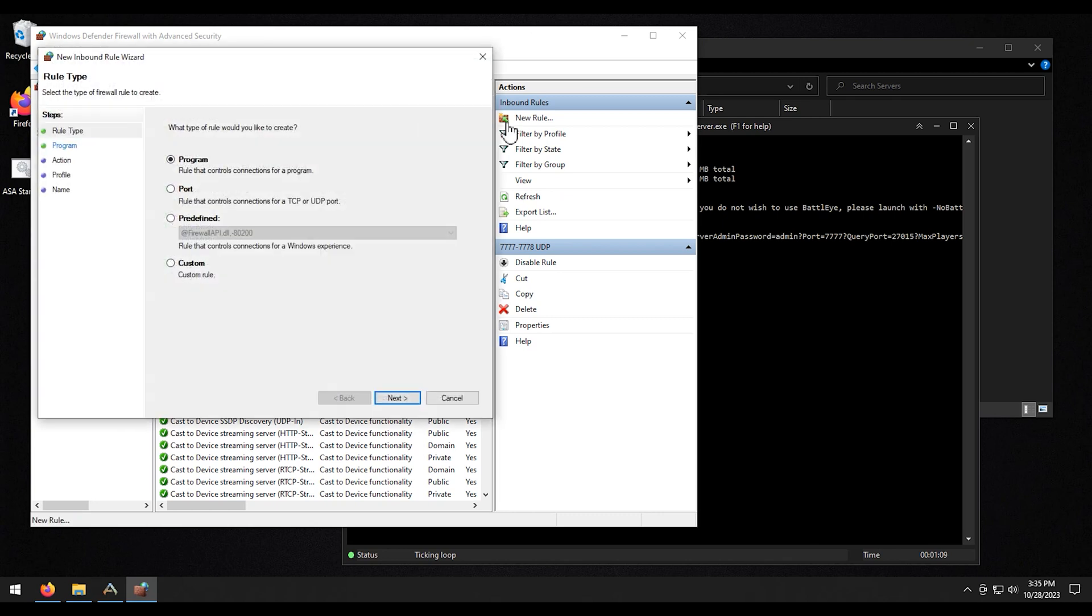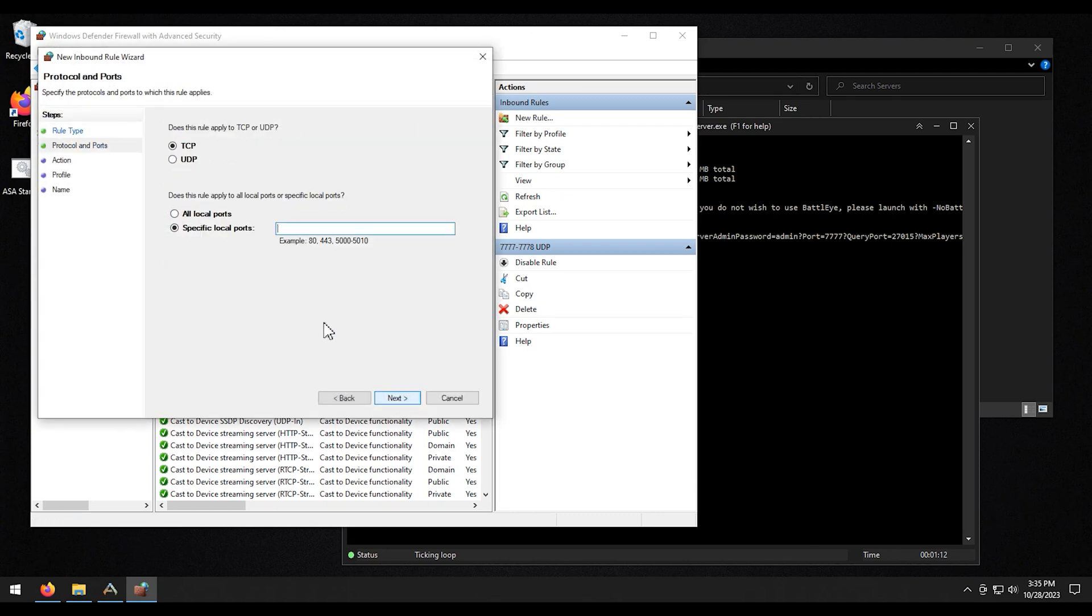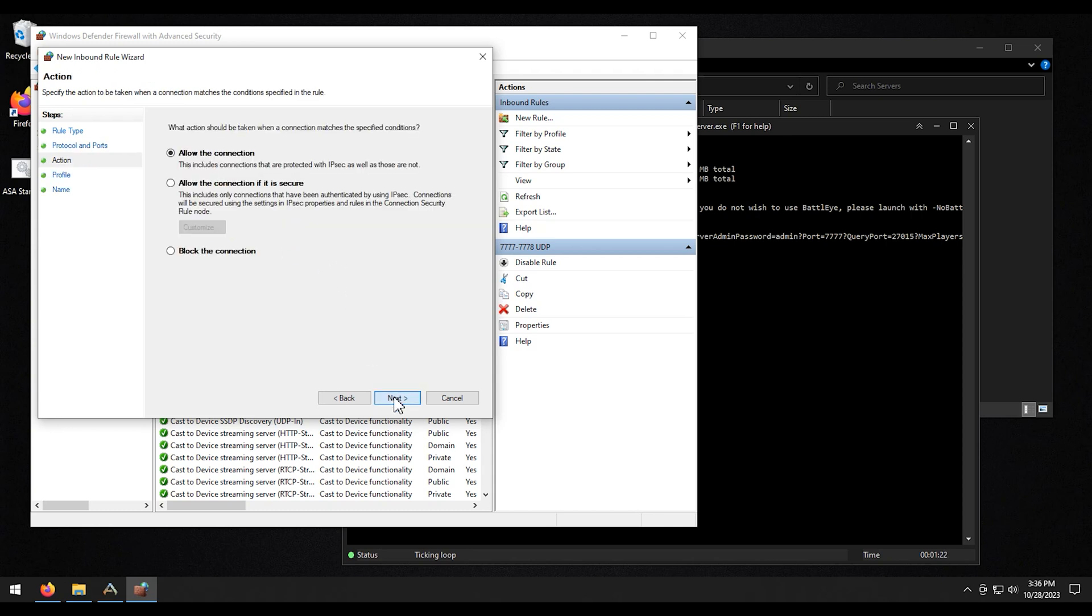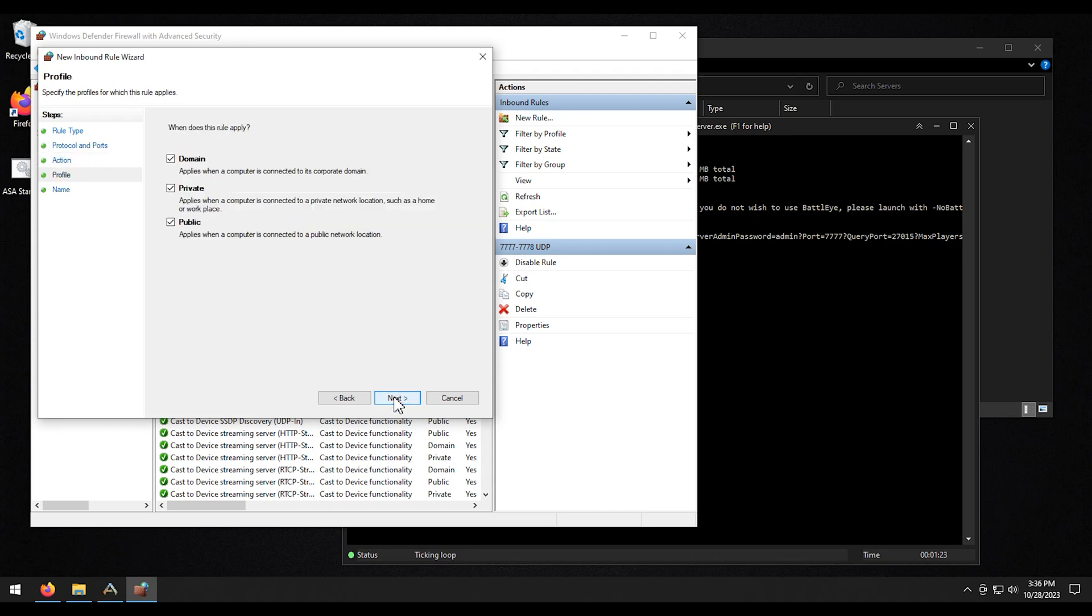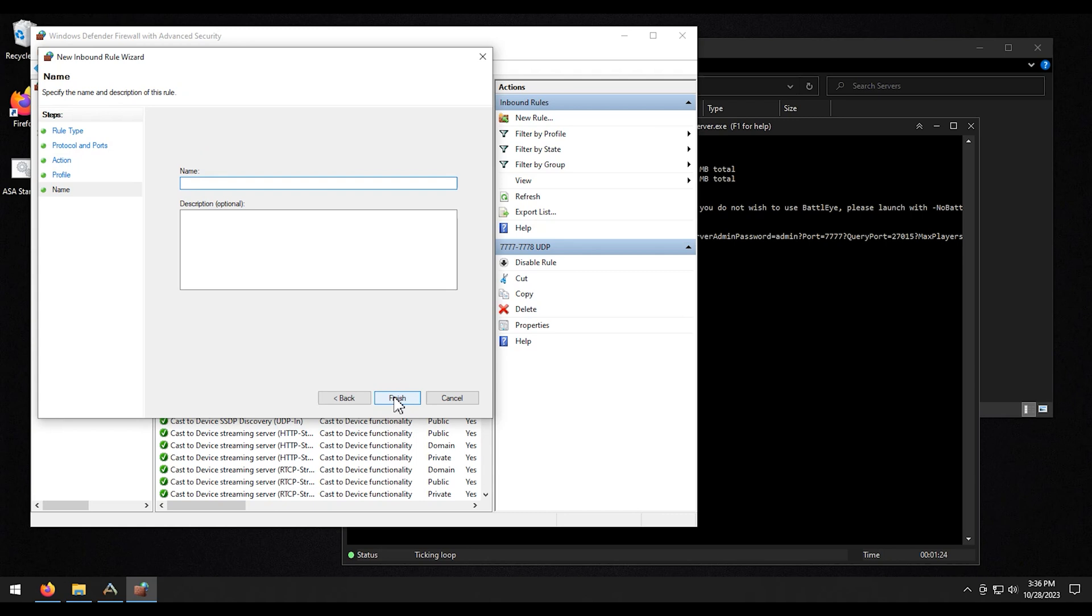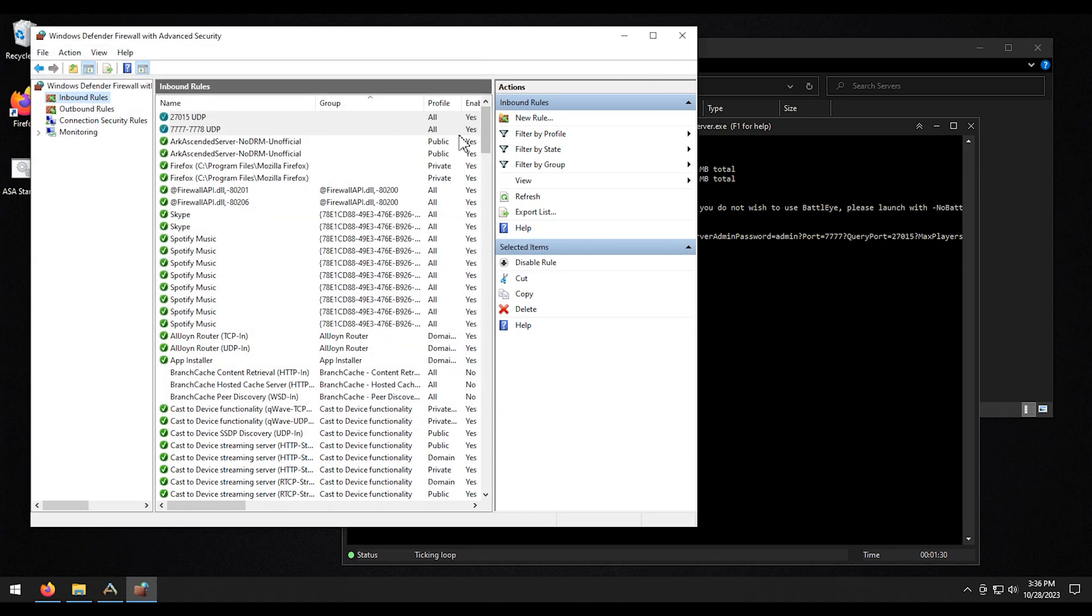Then we're going to do this again. Go to port. UDP. And we're going to do 27015. Again, I'm going to copy it. Click next on all this stuff. Paste that in. UDP. Click finish.